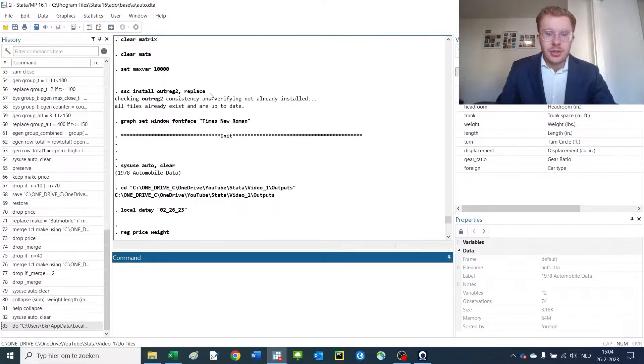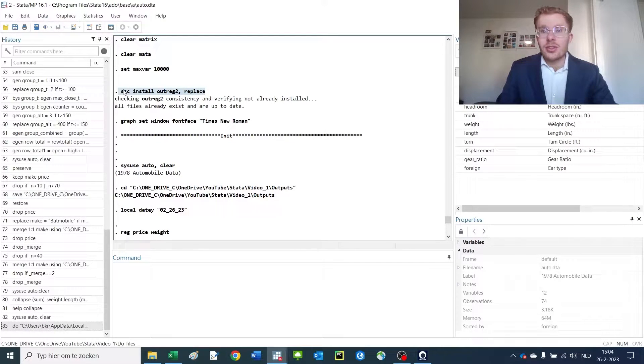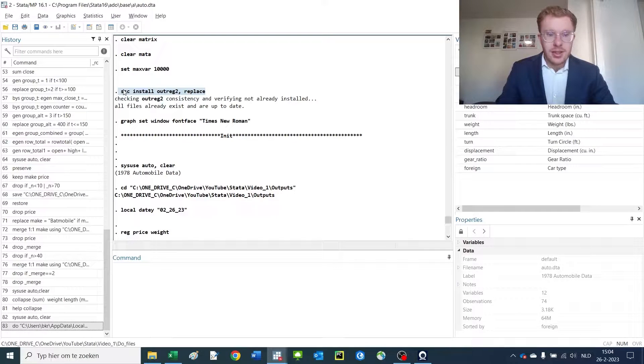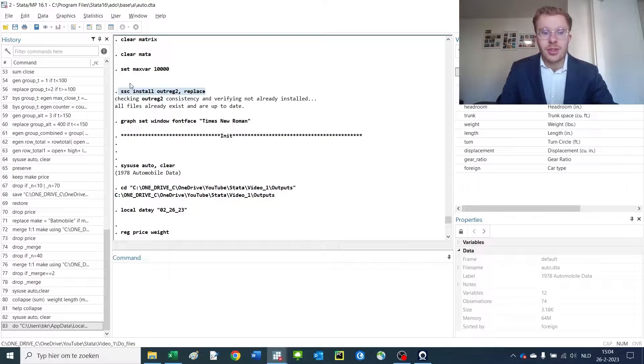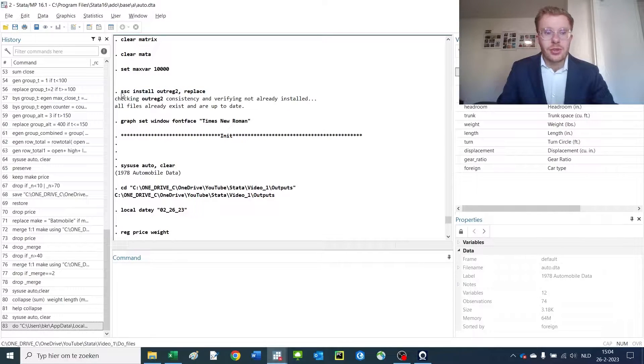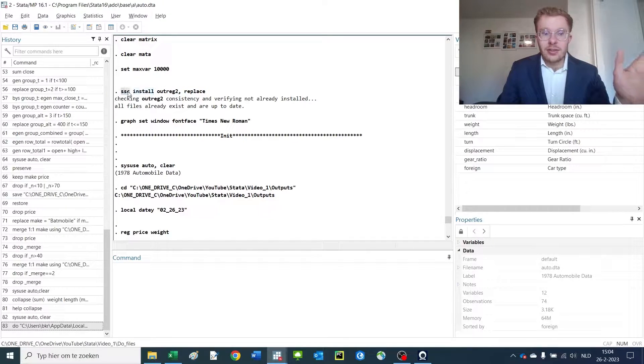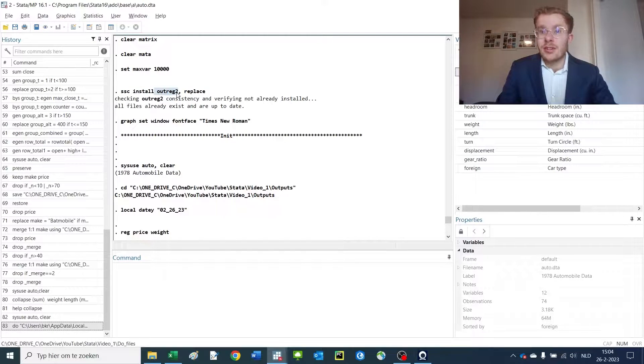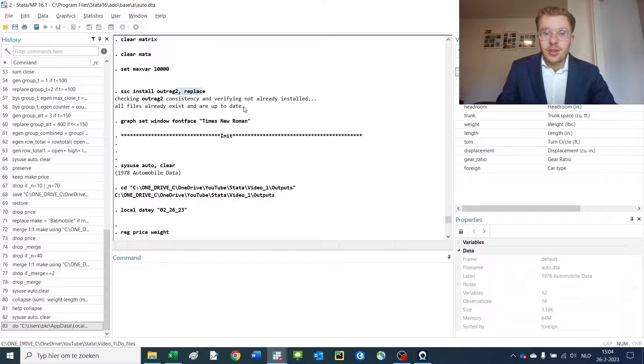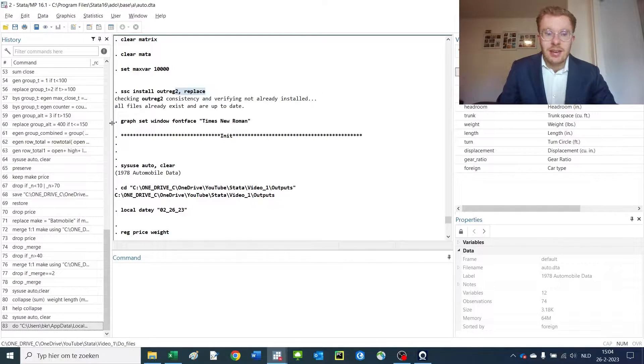To install the outreg command you need a user-made package. You can use ssc install to search for packages and install the command outreg2. I use the replace option because I already have it and want to make sure it's up-to-date.